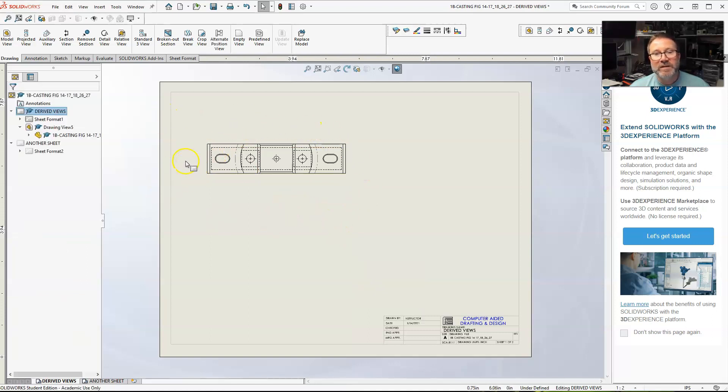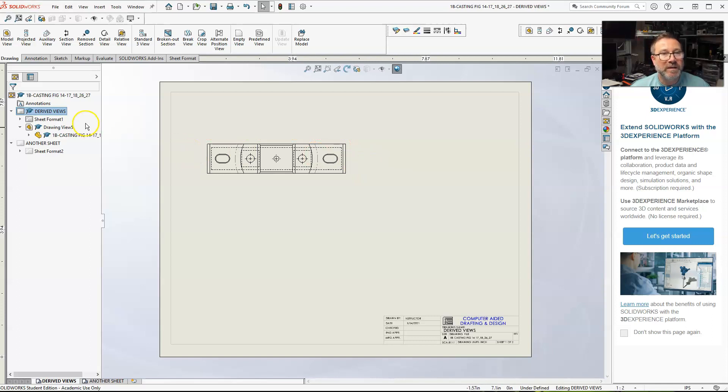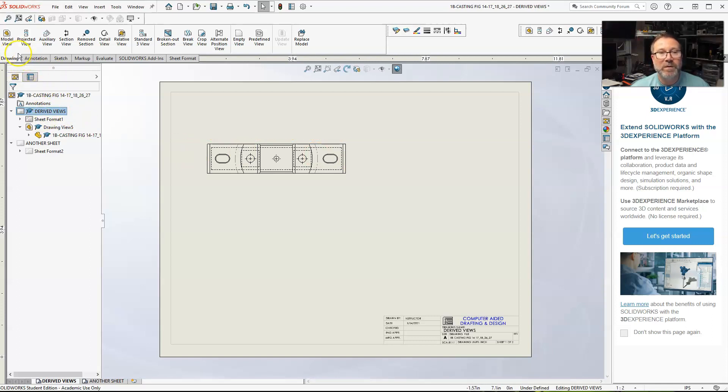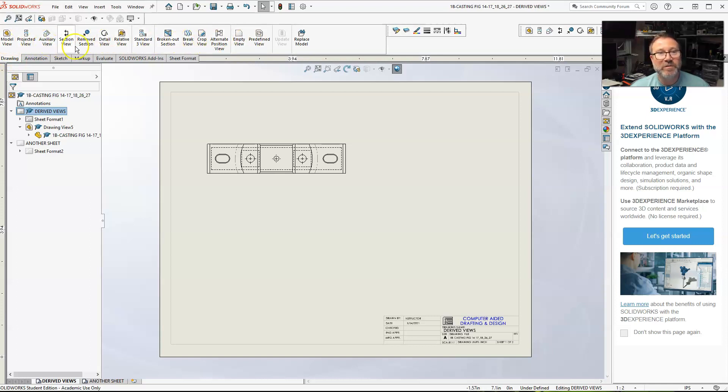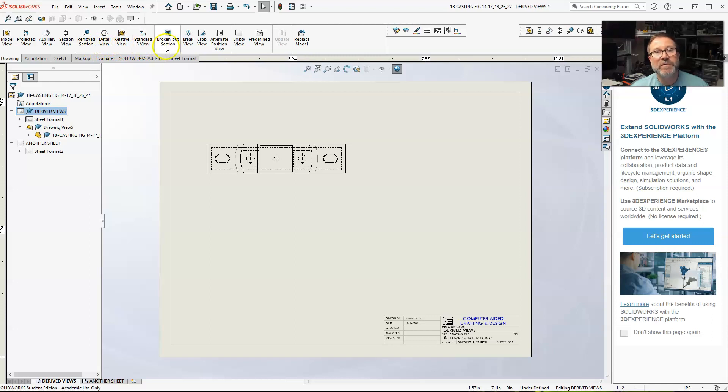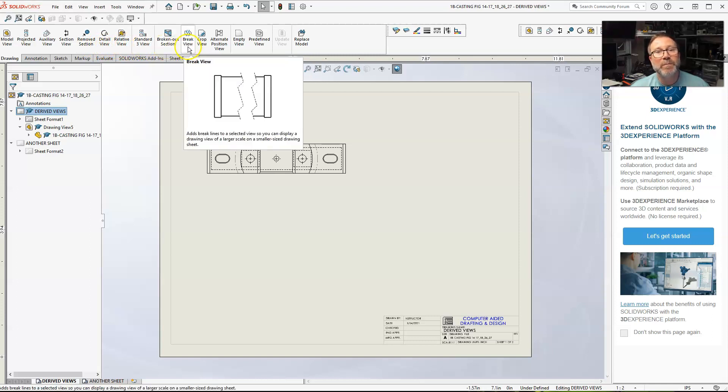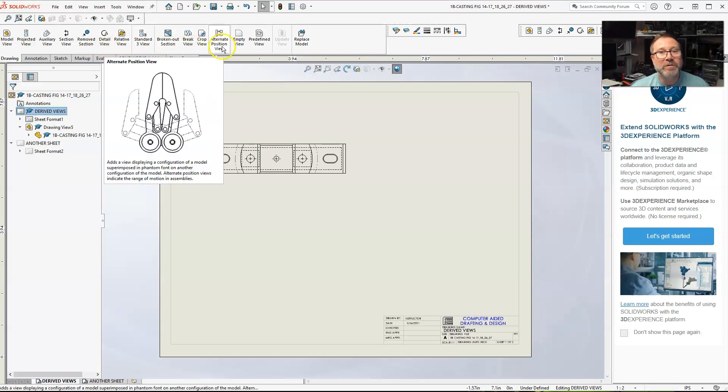I want a section. I want to see a full section all the way down the middle. The easiest way to do this, come up here, you're drawing. All your derived views are underneath the drawing tab, which are projected, auxiliary, section, remove section, detail, relative view, standard three view, broken out, break view, crop view, alter position.